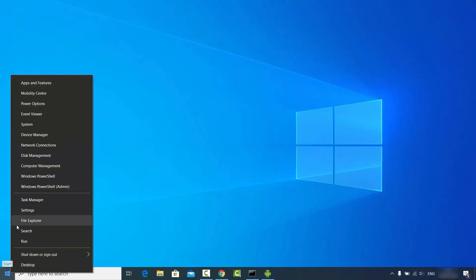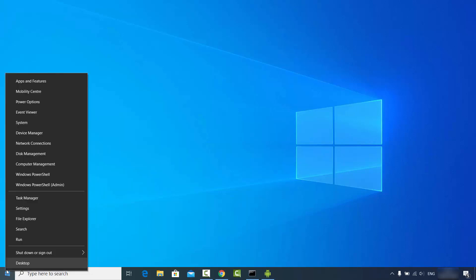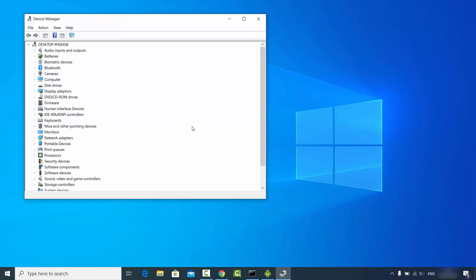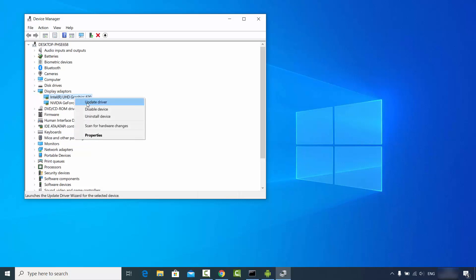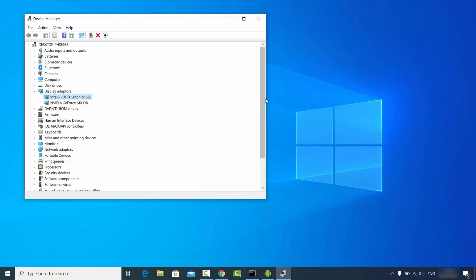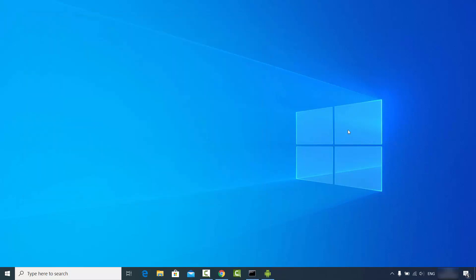If you still don't see your Android screen on Windows 10, right-click on the Windows icon, click Device Manager, and update your Intel UHD Graphics driver. Just right-click and select 'Update driver' — this may also help solve the problem. These are the troubleshooting steps you can use if your Android screen is not visible on Windows 10.